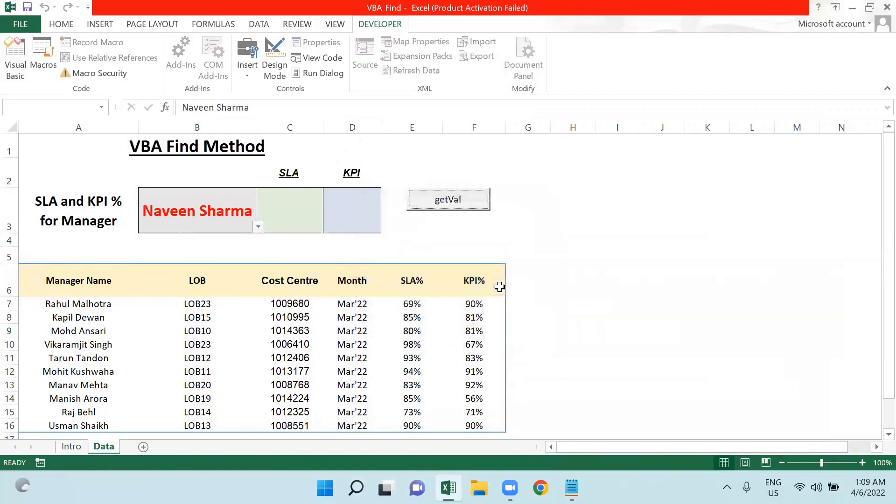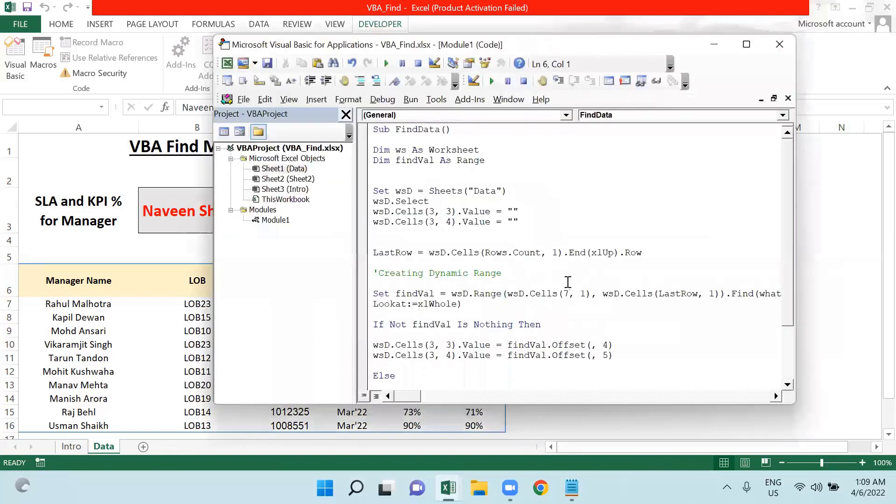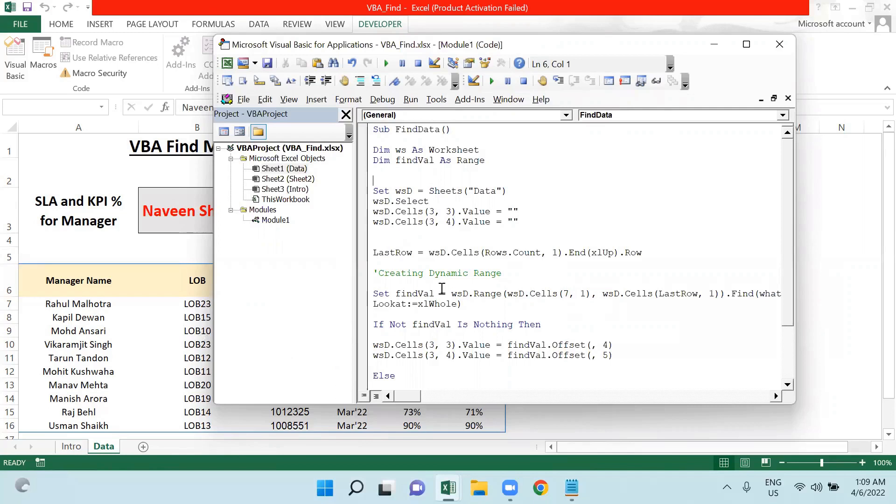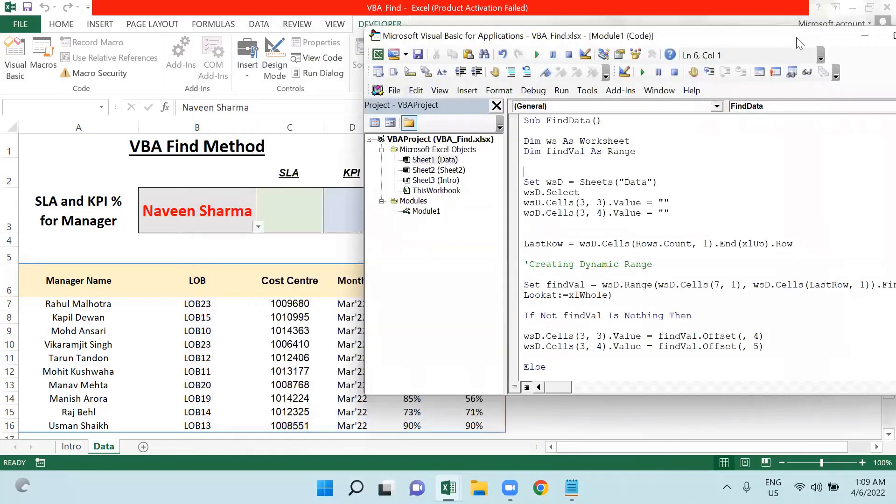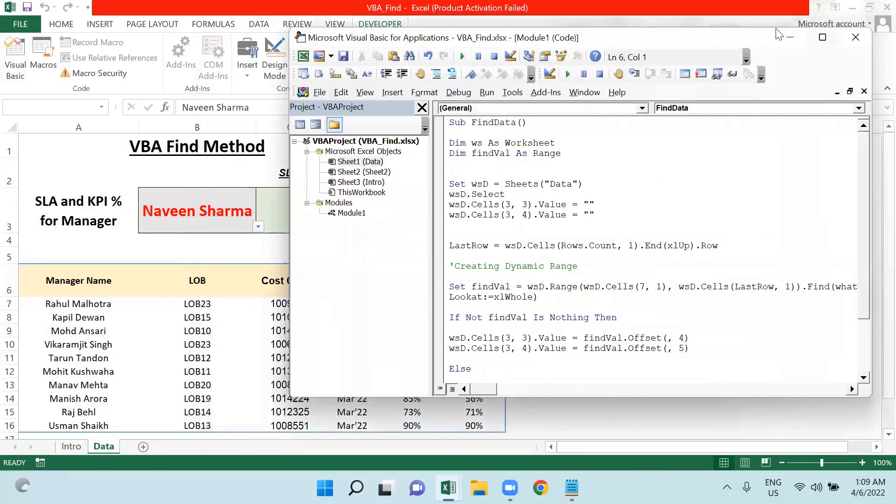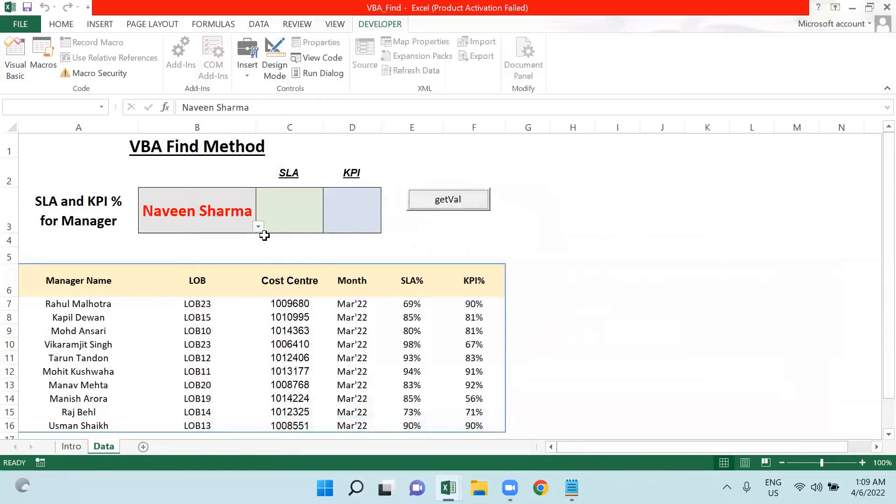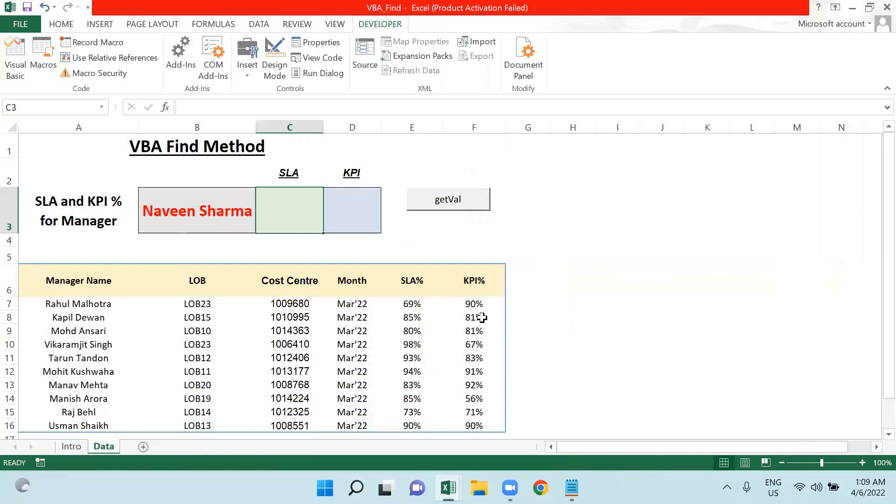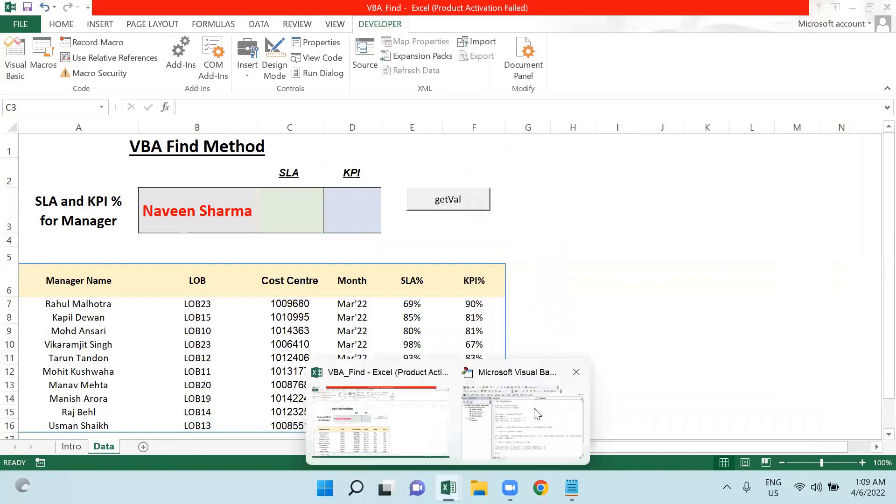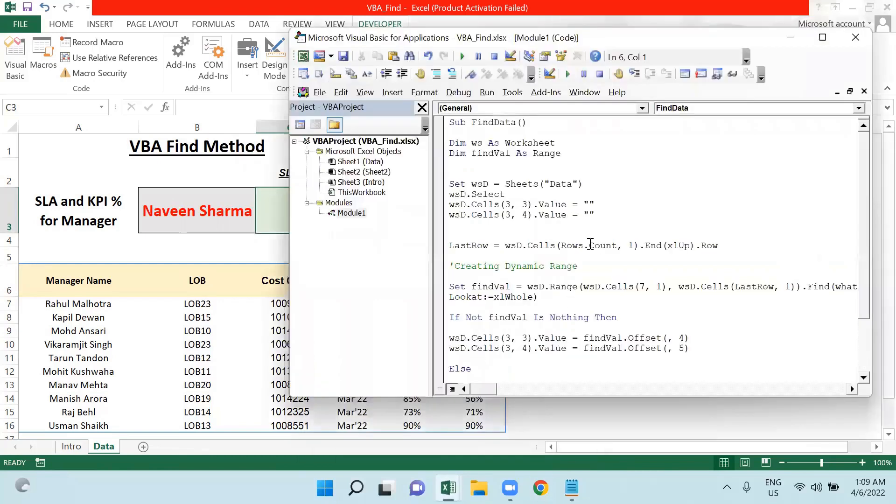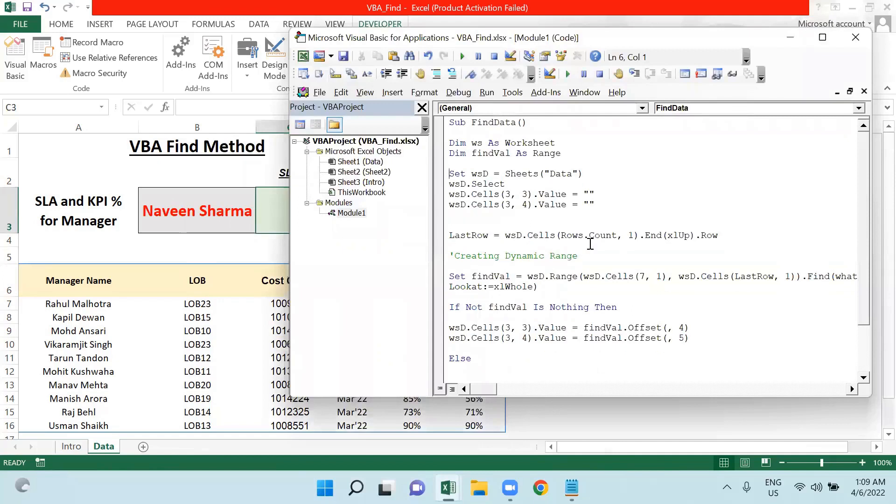So this is how this Find function is finding the exact value in the list and returning the values associated with that match. This is how you can create such functionality if such kind of situation comes to you. This is all about today's video. Hope you will find this video useful.